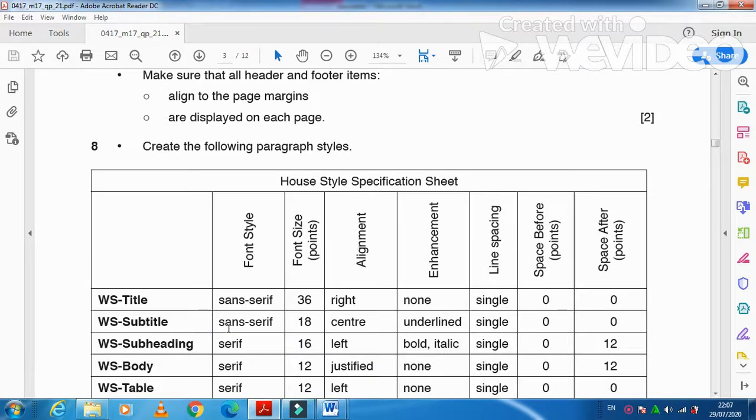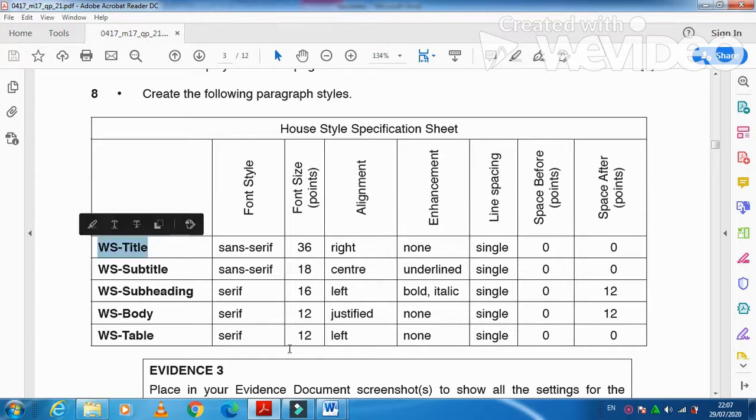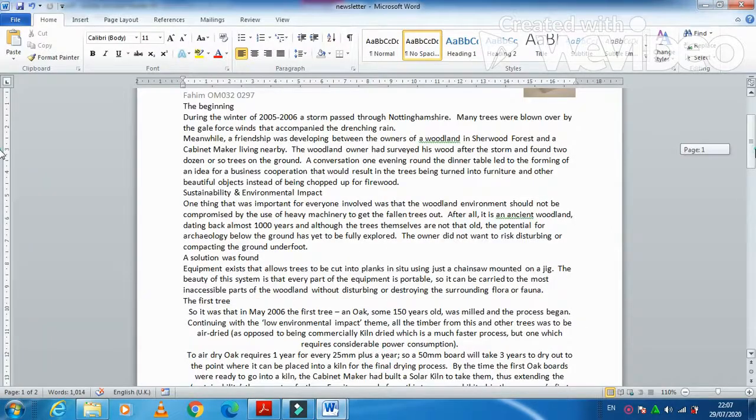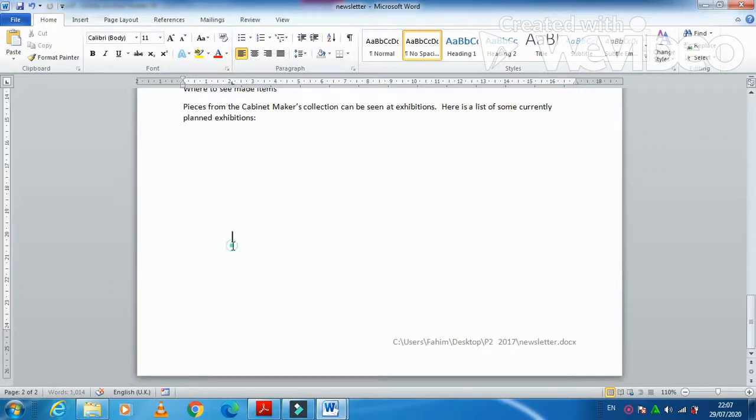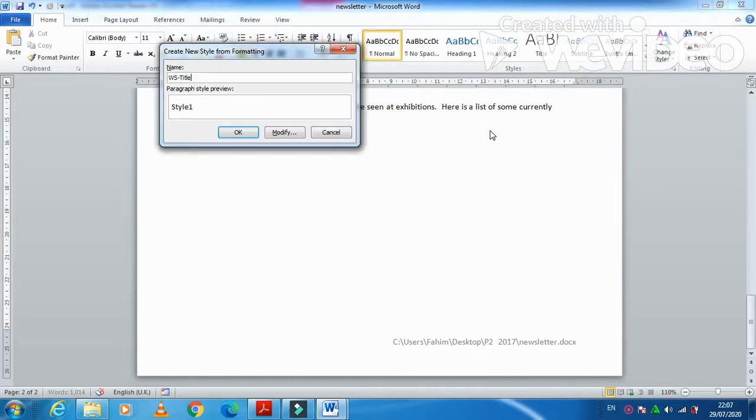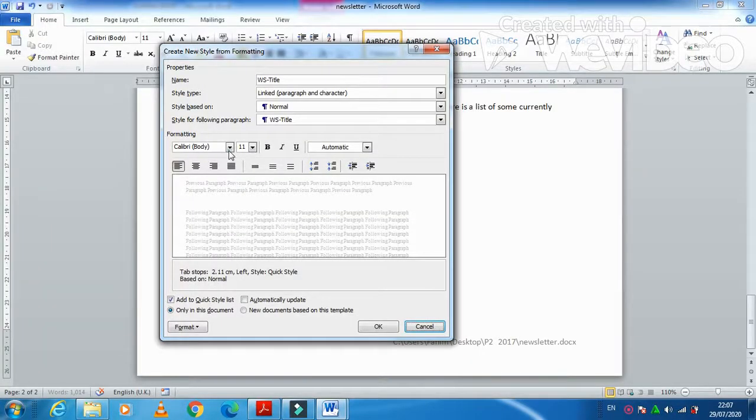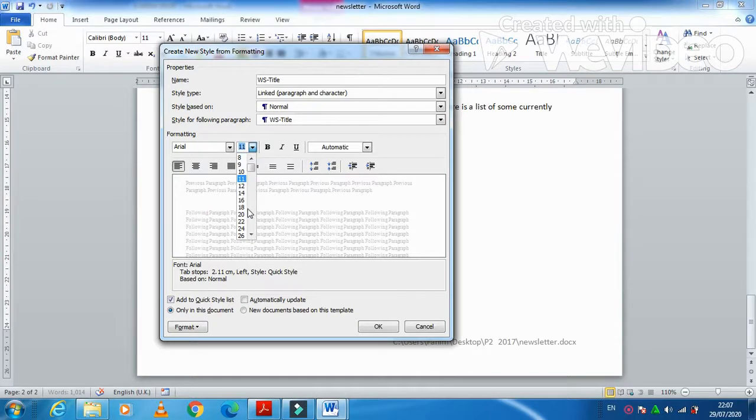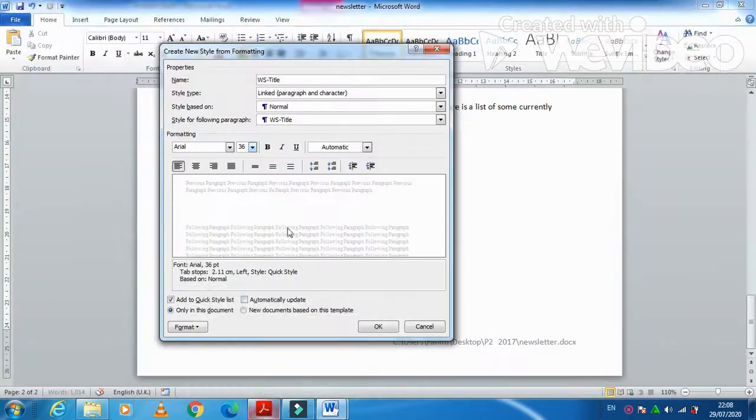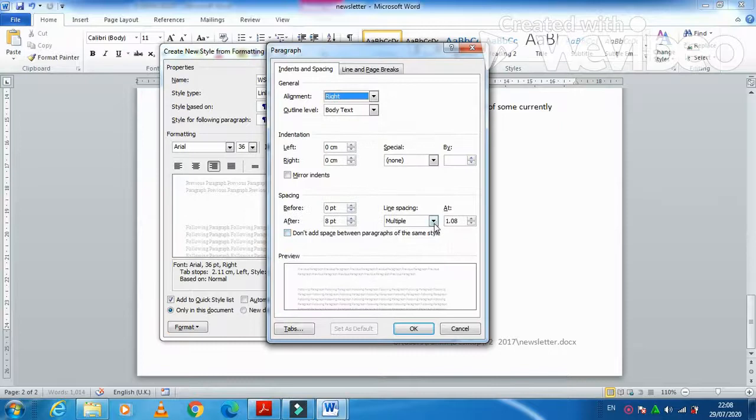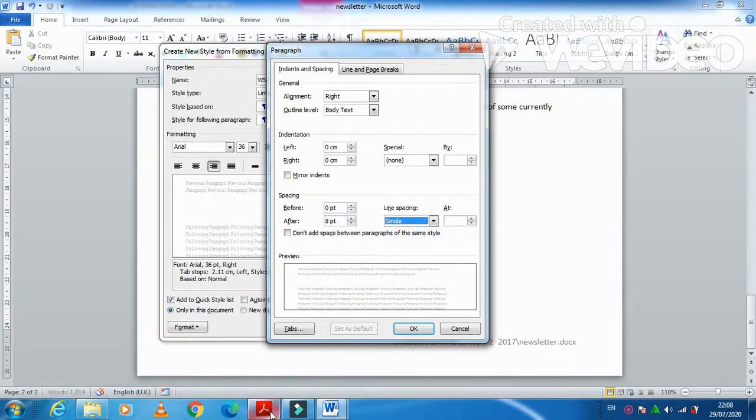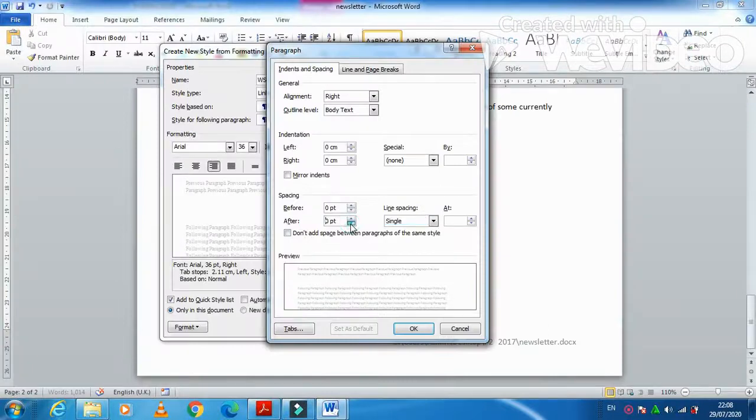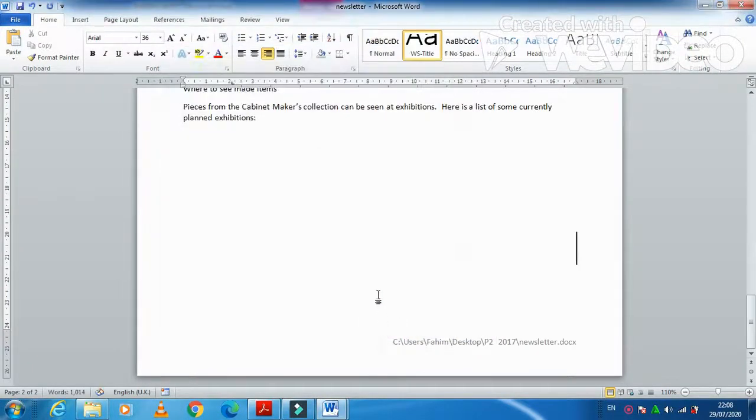Now create the following paragraph styles. First is WS-Title. I am just going to click here to the end of the document. I am going to create a style with this name, WS-Title. It must be sans serif 36 point. I always choose sans serif Arial, then it is 36 point high and then we need this one to be right aligned and single line spacing. So paragraph line spacing single and then before and after 0 point. OK. Title is created.